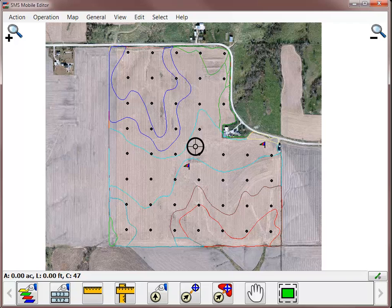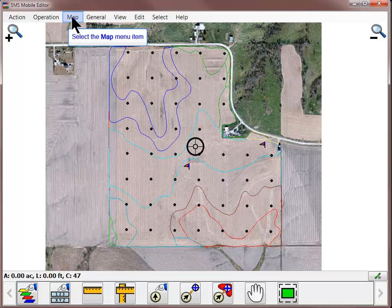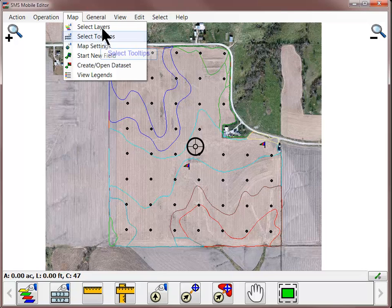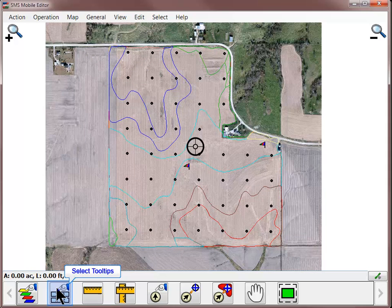In addition to modifying the layers in their settings, you can also turn on tooltips that will be displayed in the lower left-hand corner of the main mapping window. Tooltips are a great way to display additional information without having to label each individual item. To turn on tooltips, go to the Map menu and choose Select Tooltips or click on the Select Tooltips icon.